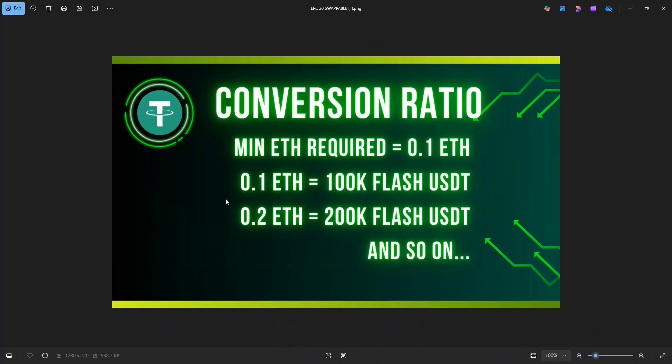So here's the condition, the conversion ratio. The minimum ETH we need to run this program is 0.1 ETH, below which the program won't generate Flash tokens. For 0.1 ETH, you get around 100k Flash USDT. And for 0.2 ETH, you get around 200k Flash USDT and so on.